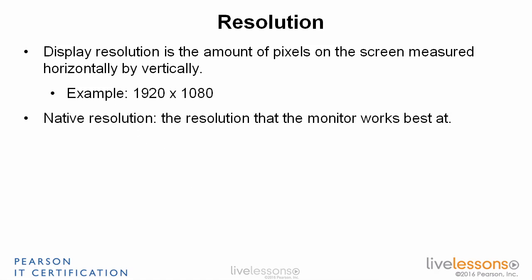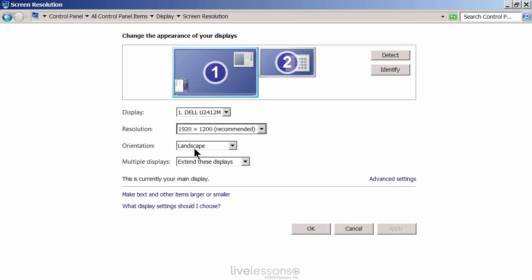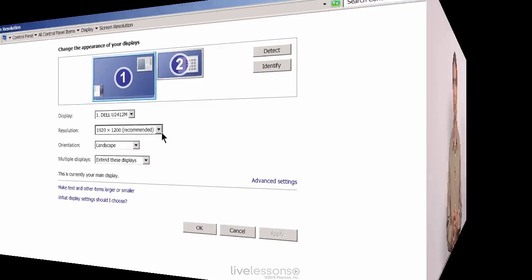The native resolution is important — that's the resolution that the monitor works best at. For example, the native resolution for this monitor is 1920 by 1200, which is the recommended one. That's what it's meant to run at. You want to make sure that your video adapter and your monitor are compatible as far as resolution goes. Sometimes a video adapter can support a higher resolution than your monitor, and when that happens you might get display issues or no display at all. So make sure your monitor and video card are compatible and working at the same resolution.